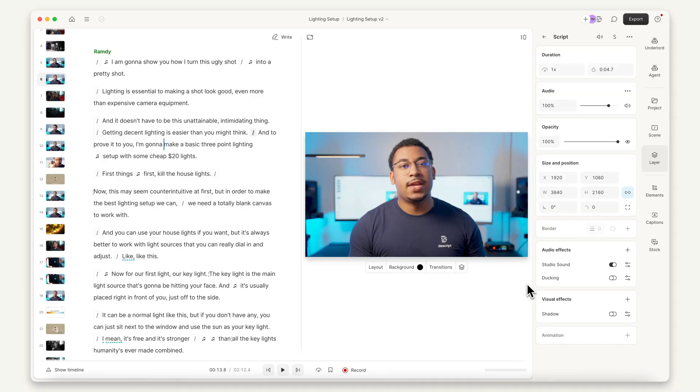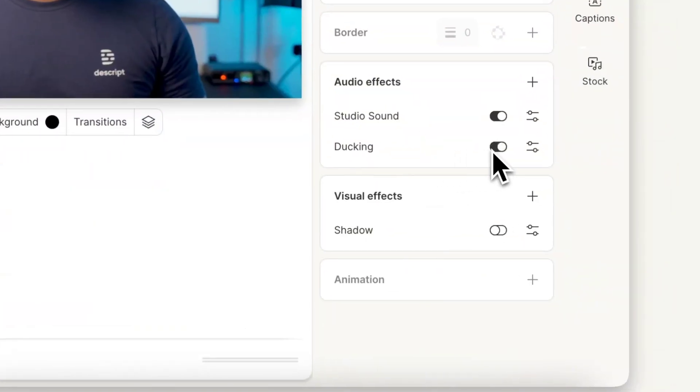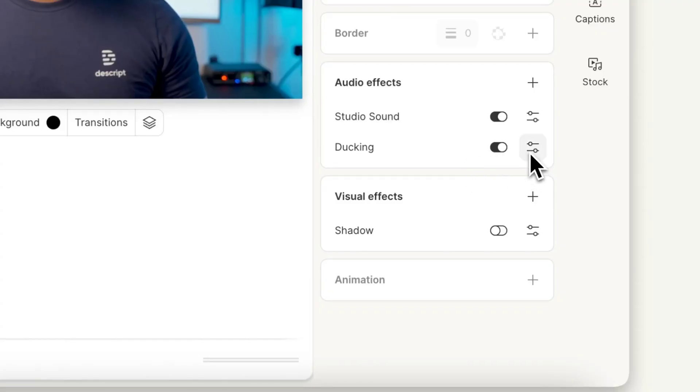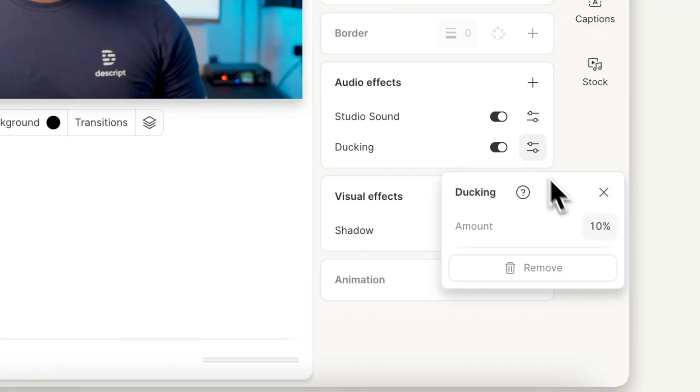Next up, we got the ducking feature. And before you get excited, this has nothing to do with ducks — disappointed me too. Ducking ensures that all your background music and sound effects are quieter than your voice, so that it doesn't get drowned out. And in the settings, you can choose the level that all the other audio tracks will be reduced to. So now you don't have to worry about your viewers struggling to understand you without subtitles.